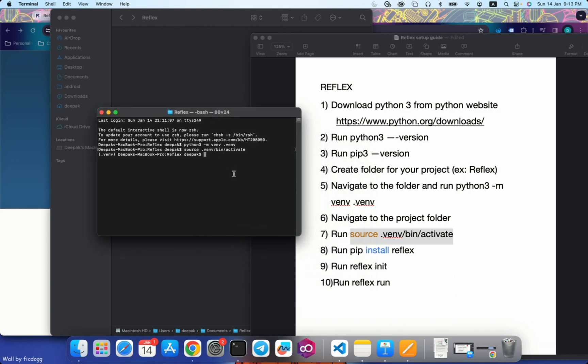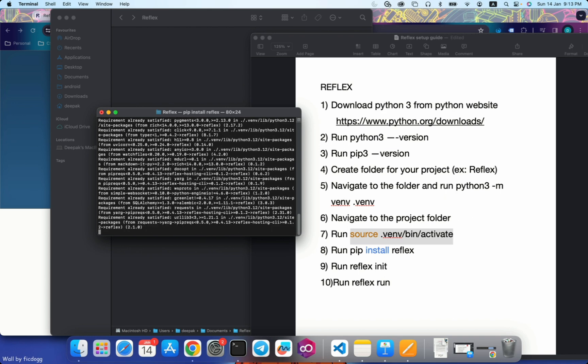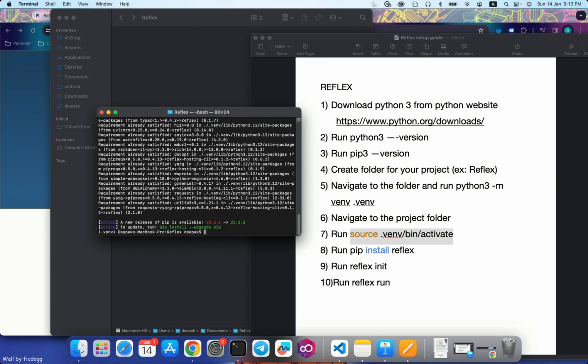Let's move on. Now we will install Reflex. Pip install reflex is a command to install Reflex. Reflex is installed.